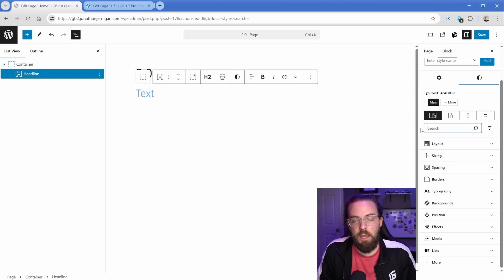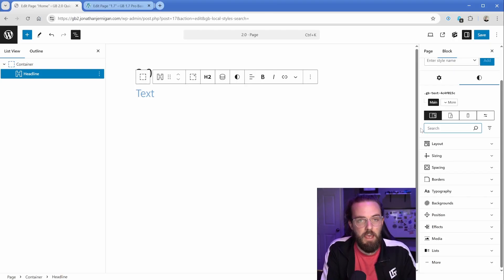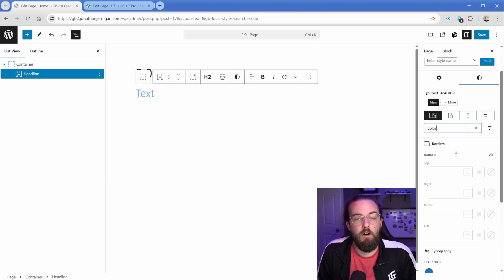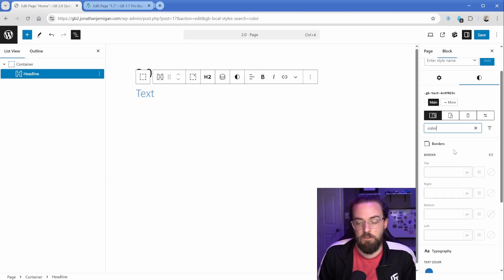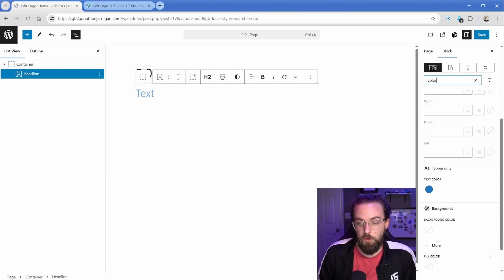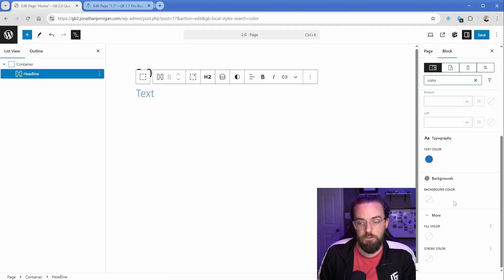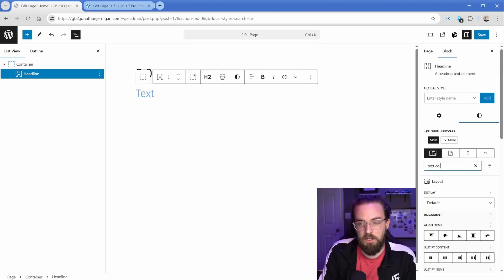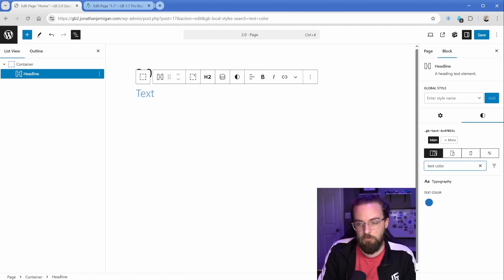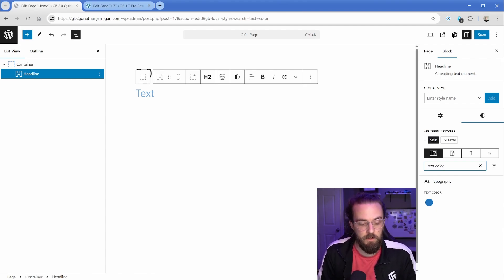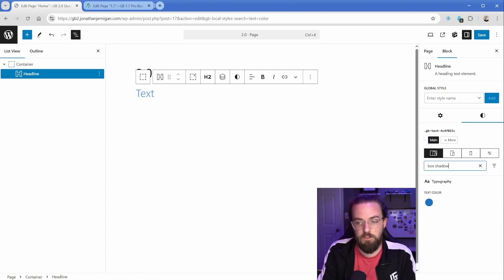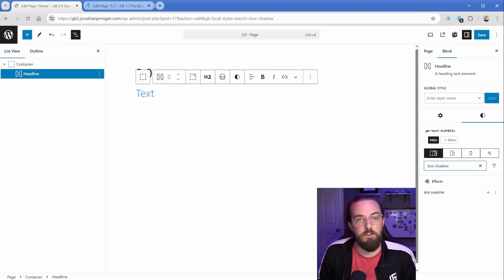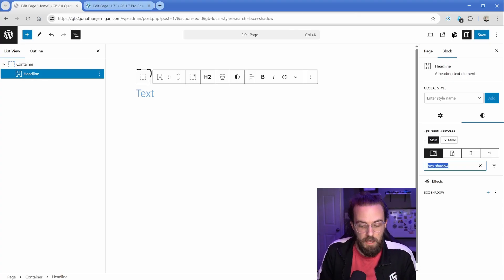However, there is this super handy search feature here. So if you just can't find it, you could type in the word color, for example, and it's going to bring up all the controls related to color. In this case, it's going to be the borders, typography, background color, fill, stroke, et cetera. Or you can get more specific and you could say text color because that's the actual CSS property that you're going to be modifying. Or if you're looking for box shadow, you can type that in and it's going to bring up the effect control for box shadow, which is really handy.